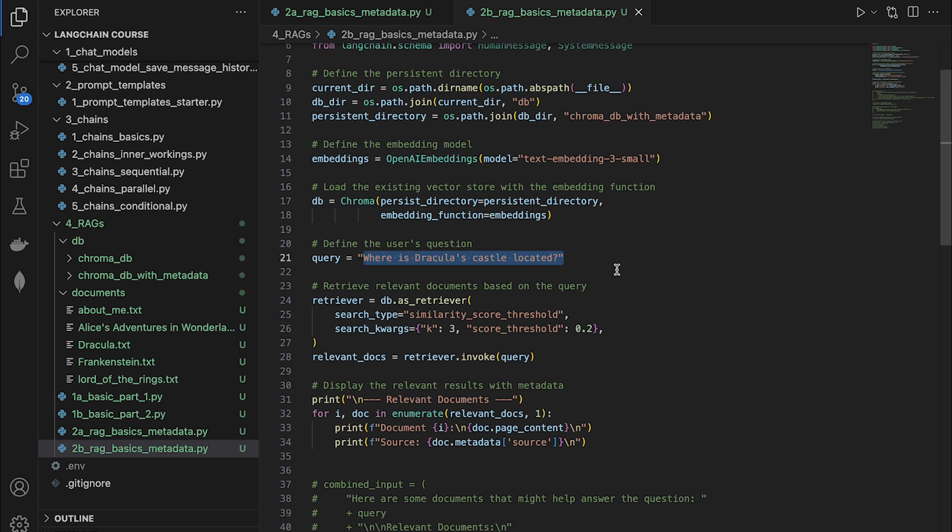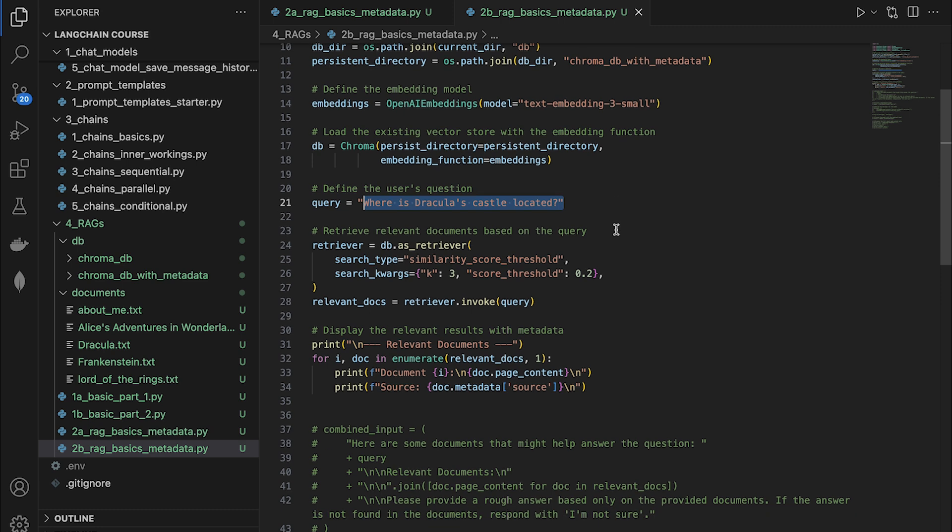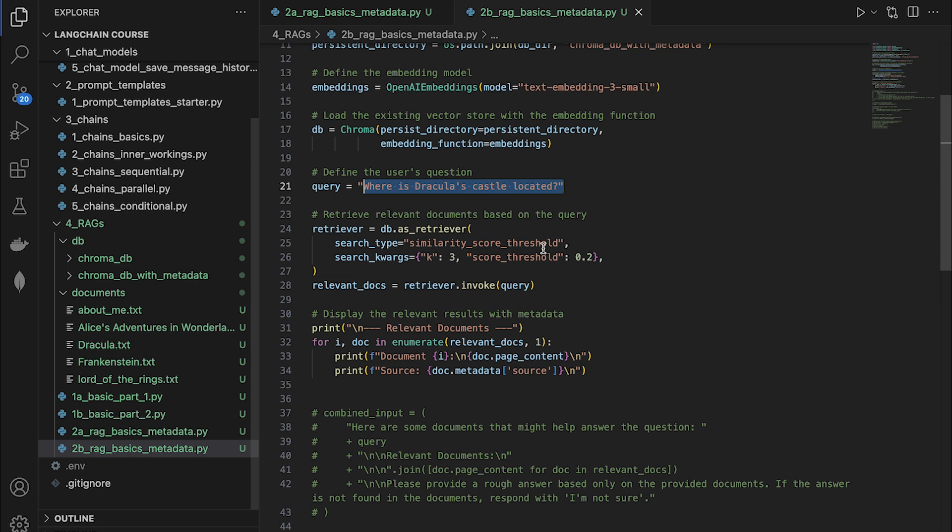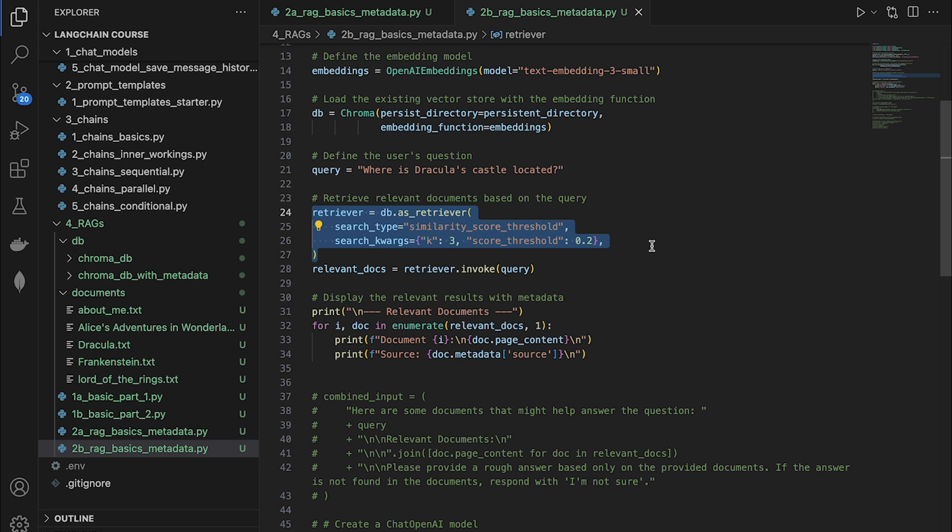So it is going to be, where is Dracula's castle located? If you're familiar with Dracula, he's a vampire that lives in a castle. And this is the question that we're asking. And obviously somewhere in the book, the location of the castle will be mentioned. So our super intelligent RAG system is going to retrieve the relevant chunks when I run this file. So let's look at the next piece of code.